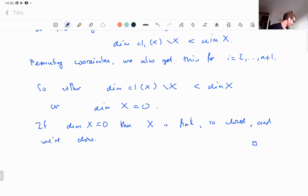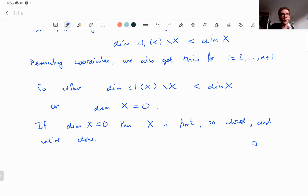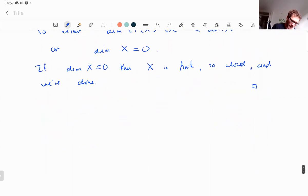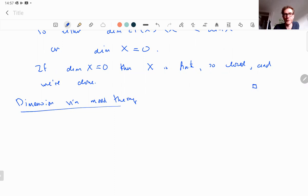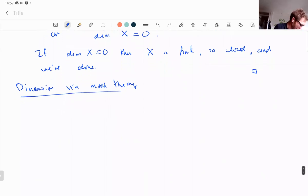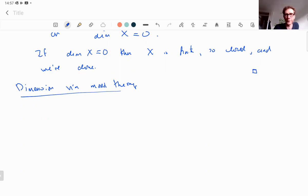The next section introduces another notion of dimension — model-theoretic dimension — and shows it coincides with the cell-decomposition definition. We define it using model theory, since this is needed for the later part of the course. We'll define another dimension function, also written dim X, and prove it is the same.